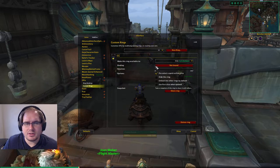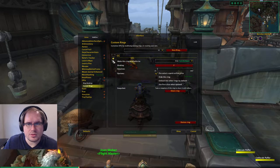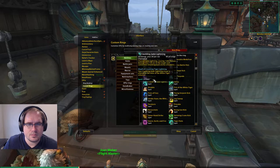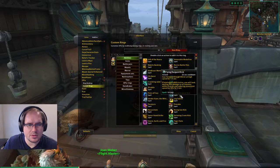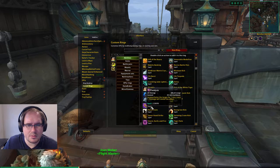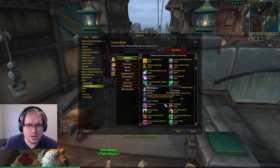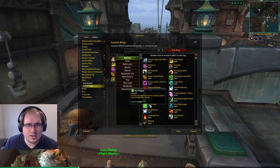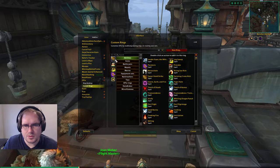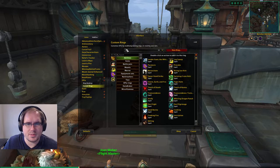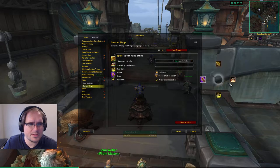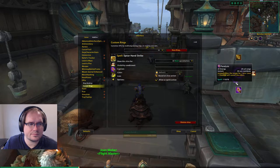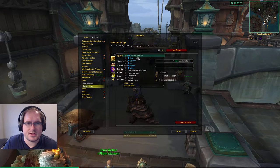I've got several different rings I'm going to be using. I've got a crowd control ring, and we're going to add my crowd control abilities to it: Disable, Leg Sweep, Paralysis, and Spear Hand Strike. Spear Hand Strike is going to be our primary spell we want to cast automatically — that's our interrupt. After that, I just kind of do them based on cooldown. That's our CC ring.